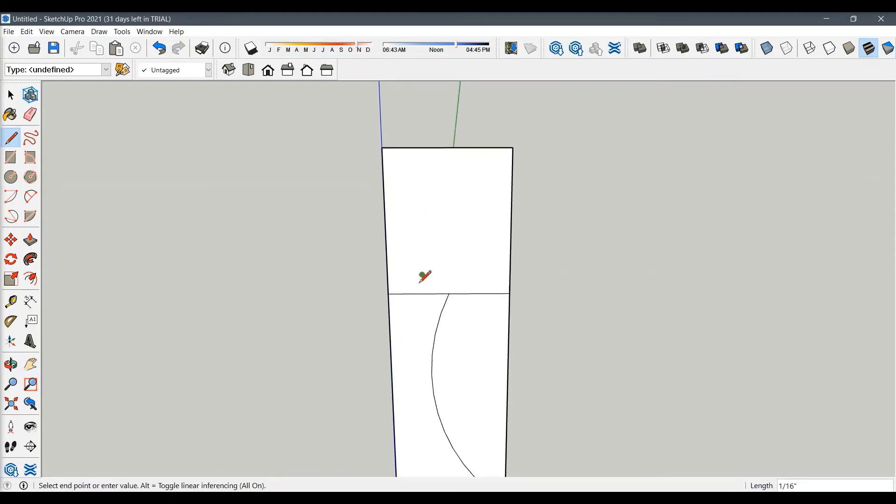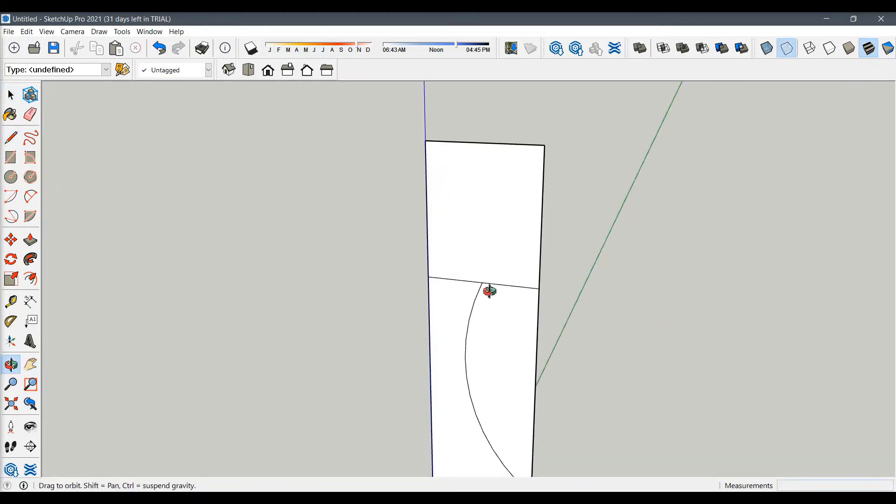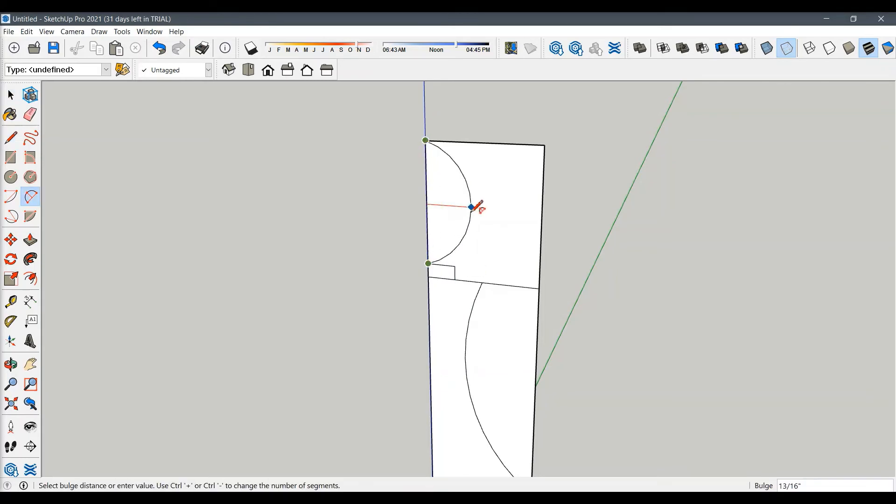And now we will create the small sphere located at the top of a chess pawn. To create a complete perfect sphere, we have to make a half circle here.